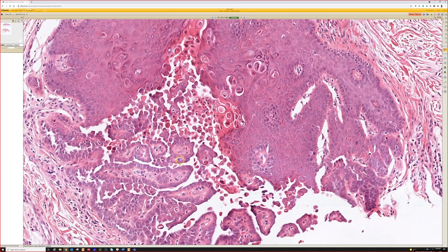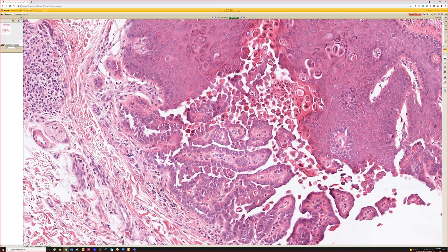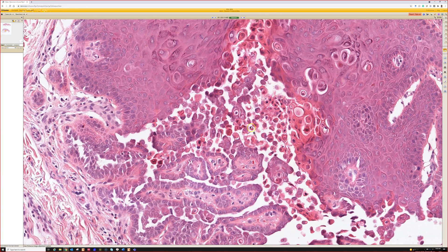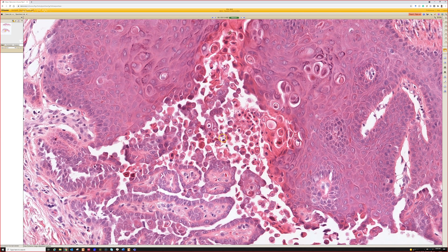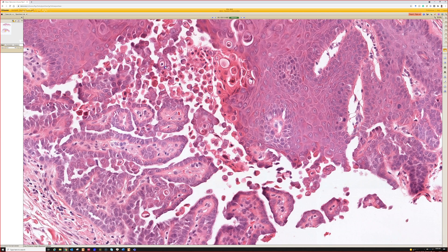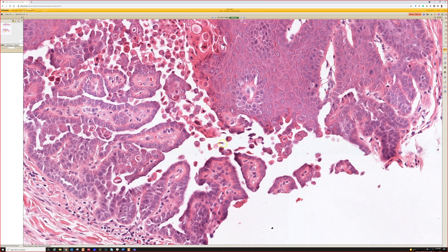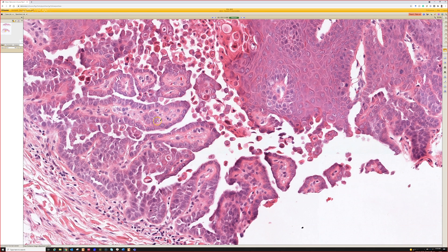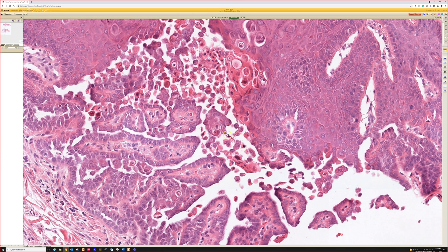They've got acantholysis and dyskeratosis — the cells are falling apart, getting pink, and rounding up. Some of them are beginning to break down and turn really dark and pyknotic. Their nuclei look almost like little rounded — those are the corps ronds — or the free-floating little elongated ones, those are the grains. So acantholysis plus dyskeratosis.